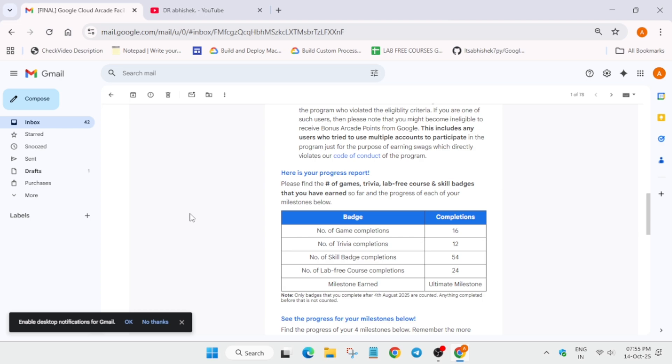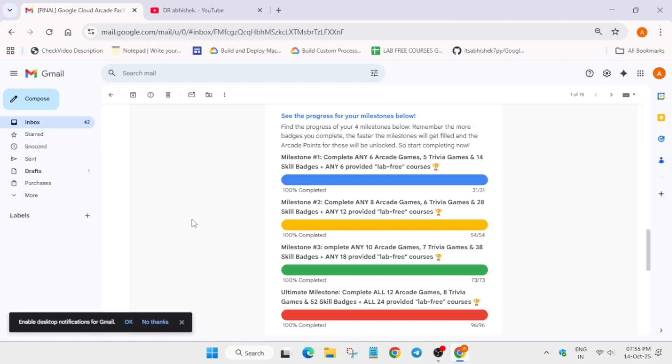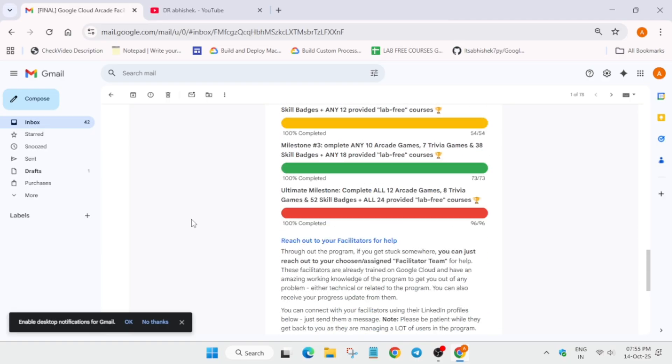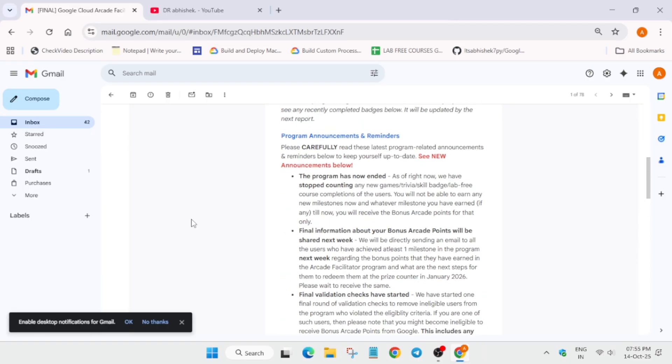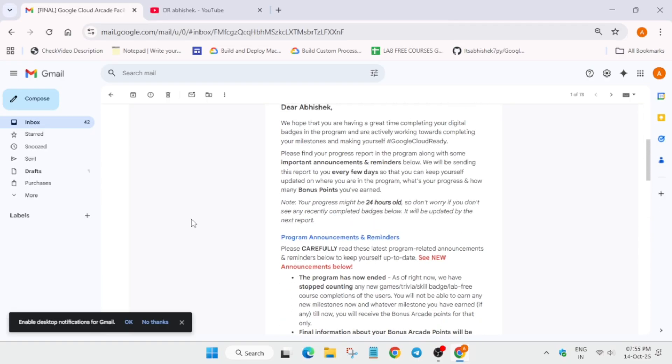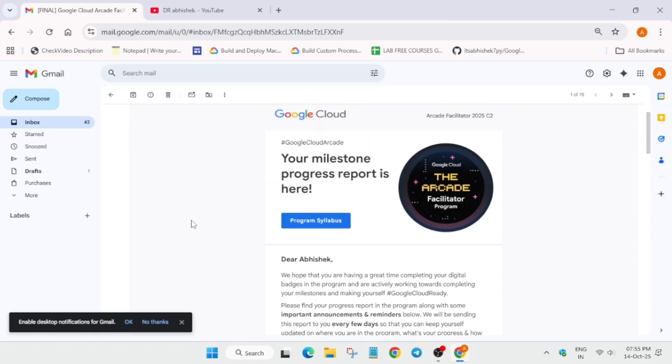So this is the basic thing which I wanted to share over here. Now one more important thing: the Arcade Insider email is also out today. I'll make a dedicated video on it, do not worry about it. So here the confusion regarding both the progress emails is that for the Arcade Facilitator participants who were eligible for bonus points...